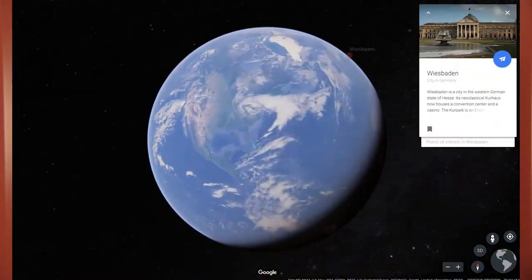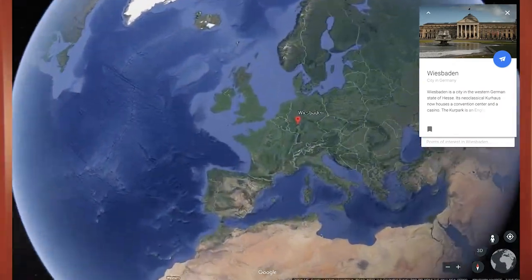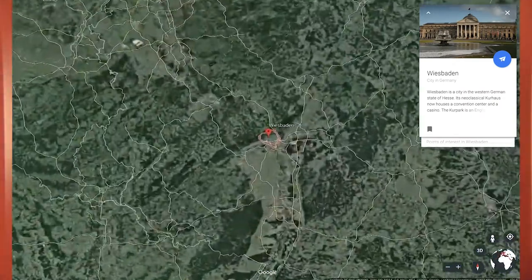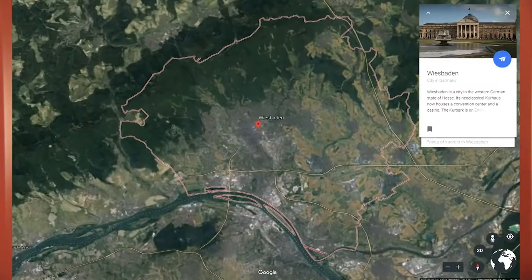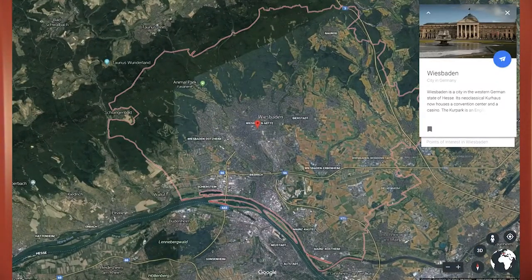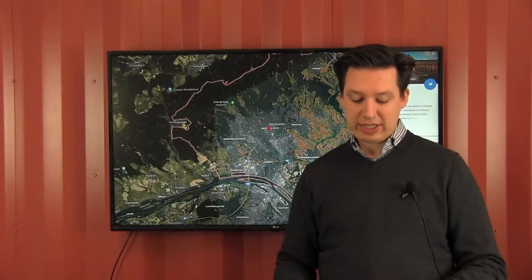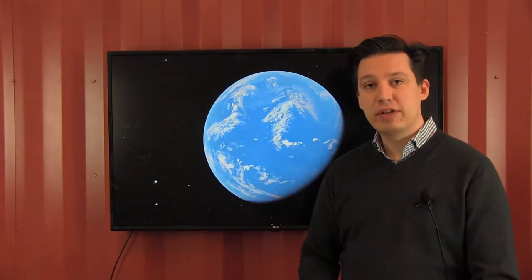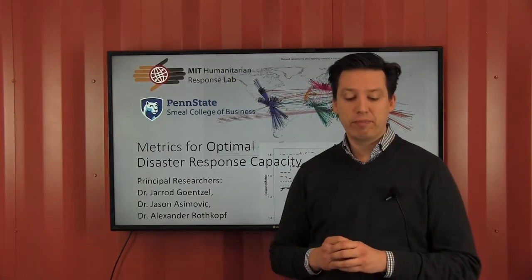I just recently joined the center, coming all the way from Germany. I have over 10 years of experience working with companies and non-for-profit organizations on solving their supply chain problems. I especially like SC0X because we teach here the tools and methods that I use every day.